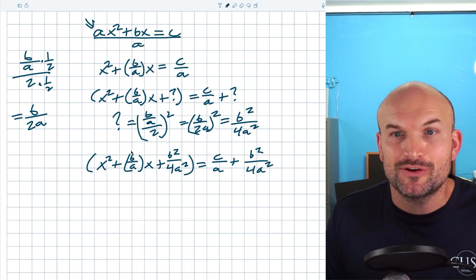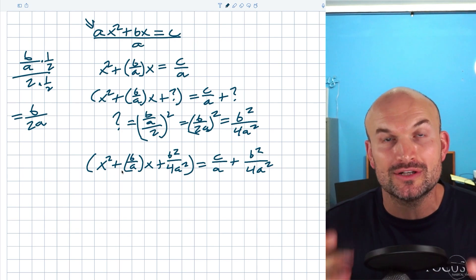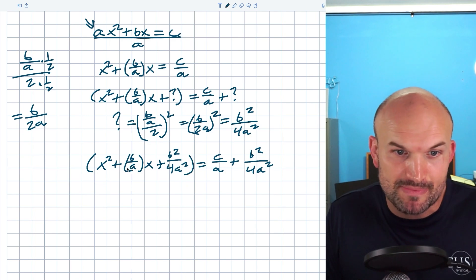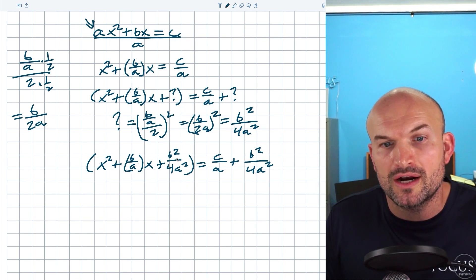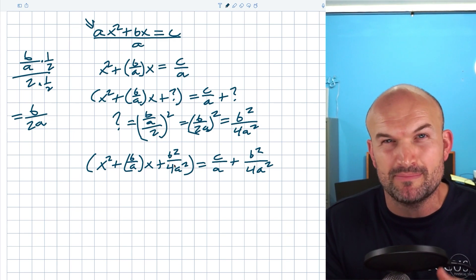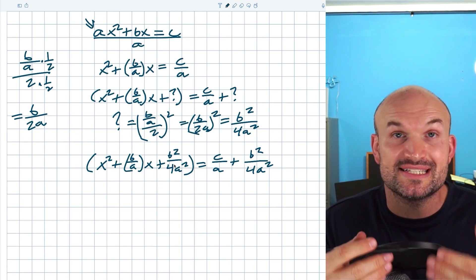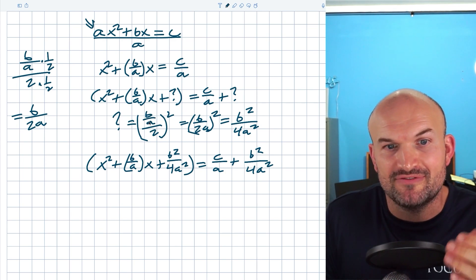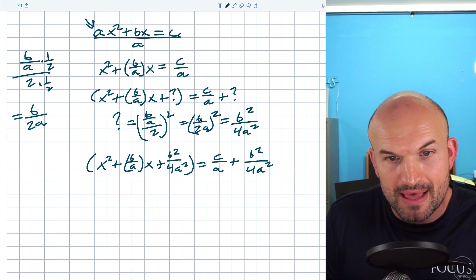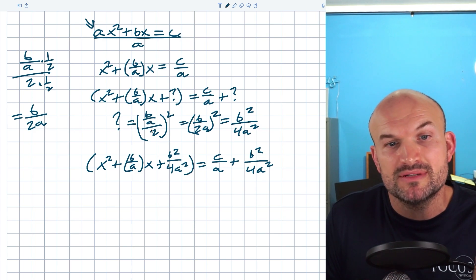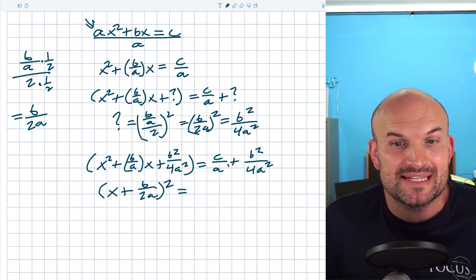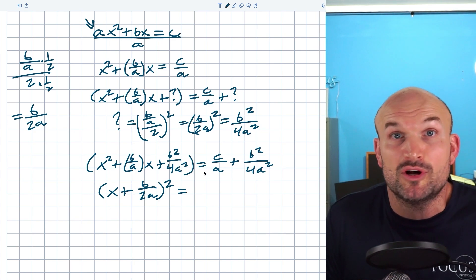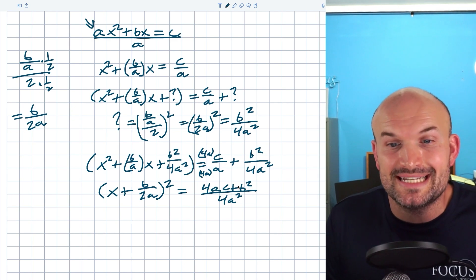Now we've added the value that completed the square, making this a perfect square trinomial. The way to factor a perfect square trinomial to a binomial square: if the middle term is positive, the binomial squared is positive, and the last term of the binomial is just the middle term divided by two. So we can say x plus b over 2a, quantity squared. On the right-hand side, we need common denominators — the first fraction has denominator 4a squared and the other has denominator a, so we multiply by 4a over 4a to get negative 4ac plus b squared, all over 4a squared.